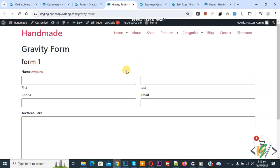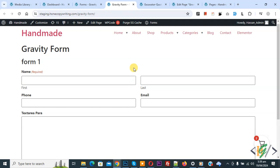Bismillahirrahmanirrahim. As-salamu alaykum, my name is Asan and today we are going to auto-download any file, for example a PDF file, after successful form submission in WordPress in Gravity Forms.